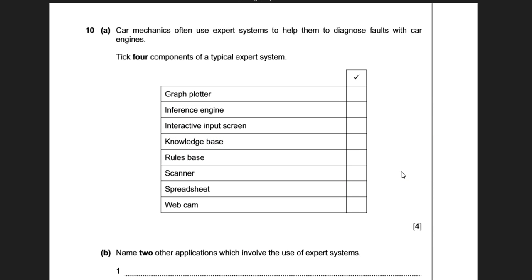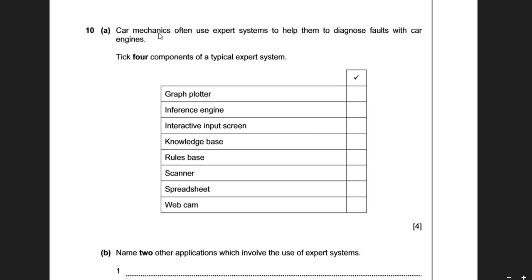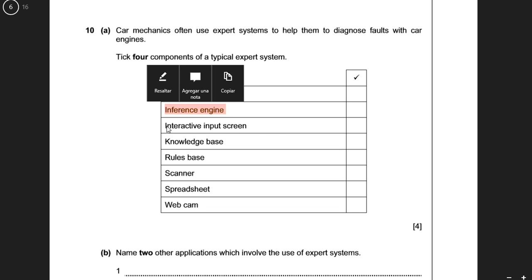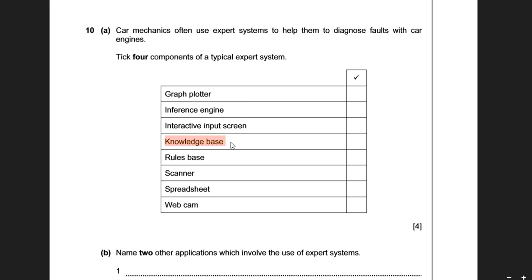If you're lucky, you'll get a very simple question like this. Car mechanics often use expert systems to help diagnose faults with car engines — name four components of a typical expert system. You can reverse engineer this. Inference engine — we know that's correct. An interactive input screen — we know that's correct. A knowledge base — we know that's correct. So we've got three of our four. Rules base — well, a knowledge base is made up of facts and rules, so there's a good chance that's correct. Scanner, spreadsheet, and webcam can't be correct, so rules base must be the answer the exam board is looking for.